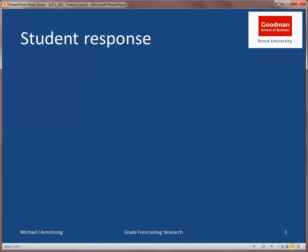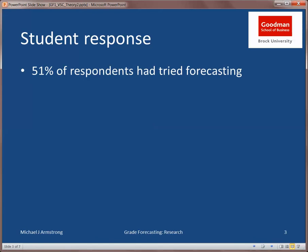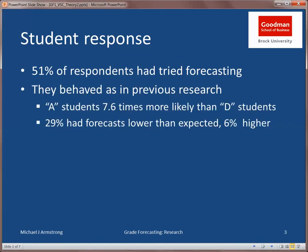What I found was that about half the students said they had tried the forecasting tool. In doing so, they behaved much as previous research would have suggested. First of all, the stronger students — students with higher grades — were much more likely to report trying the forecasting tool than students with lower grades. Also, students tended to be overly optimistic about their grades: twenty-nine percent said the forecasts were lower than they had been expecting, whereas only six percent said those forecast grades were higher than they had expected.